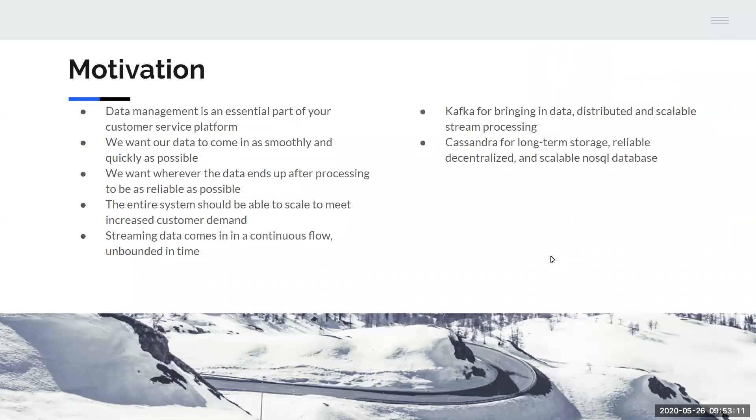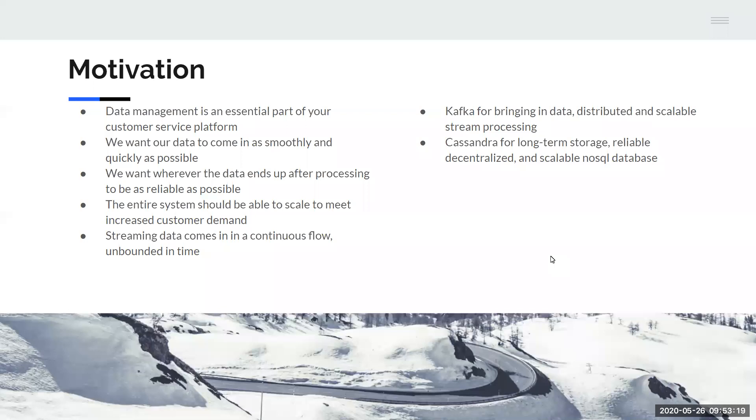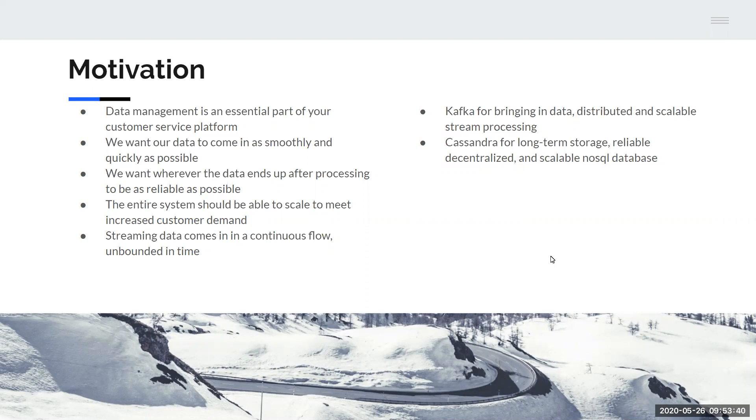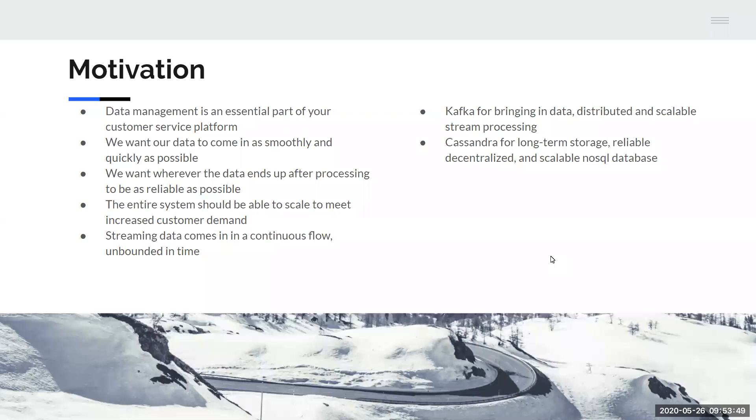The reason why we want to combine this streaming into our business platform: first, you need to have some data management in your business platform just to make it run and serve your customers properly. We want that data to be coming in and out and going to where it needs to be as smoothly and quickly as it possibly can. We also want the final location where your processed data ends up to be as secure and reliable as it can be. You want your entire system to be able to scale, so distributed technologies are in high demand.